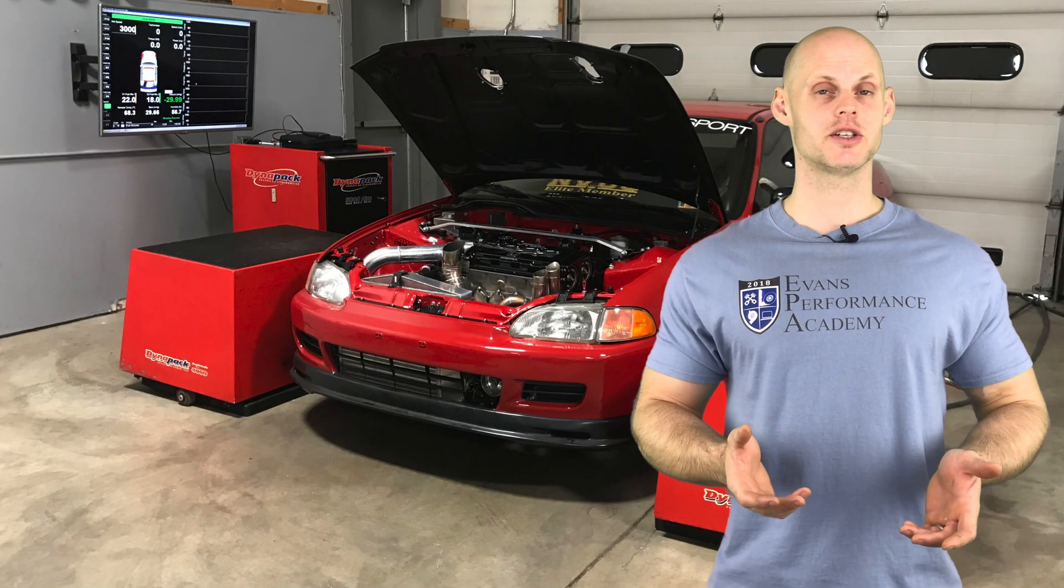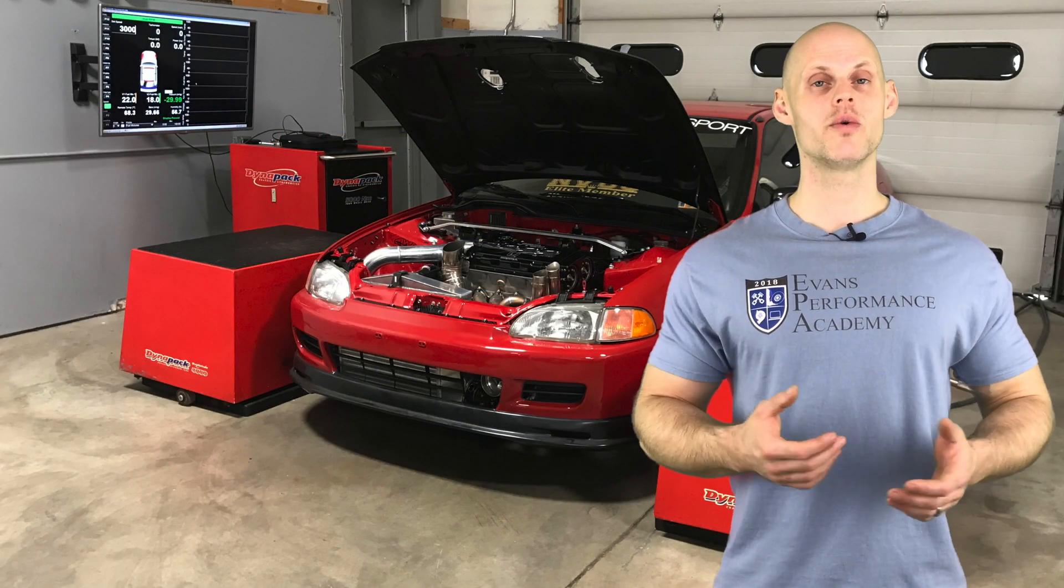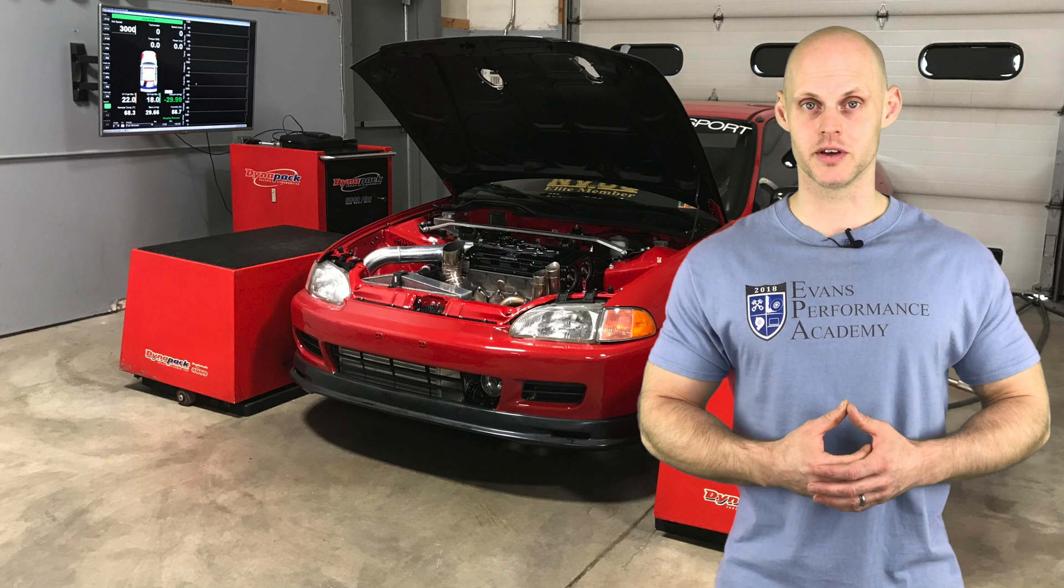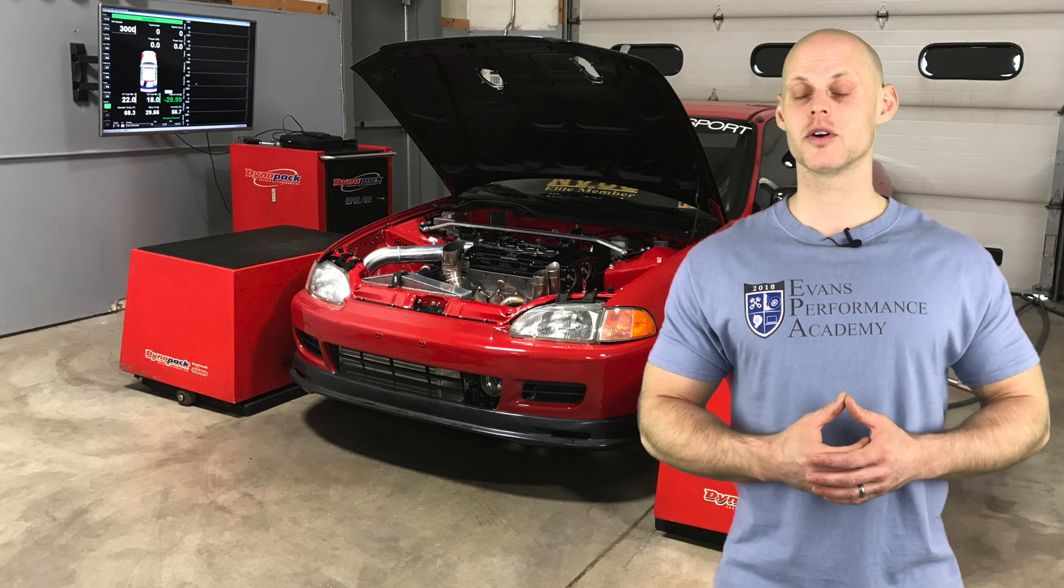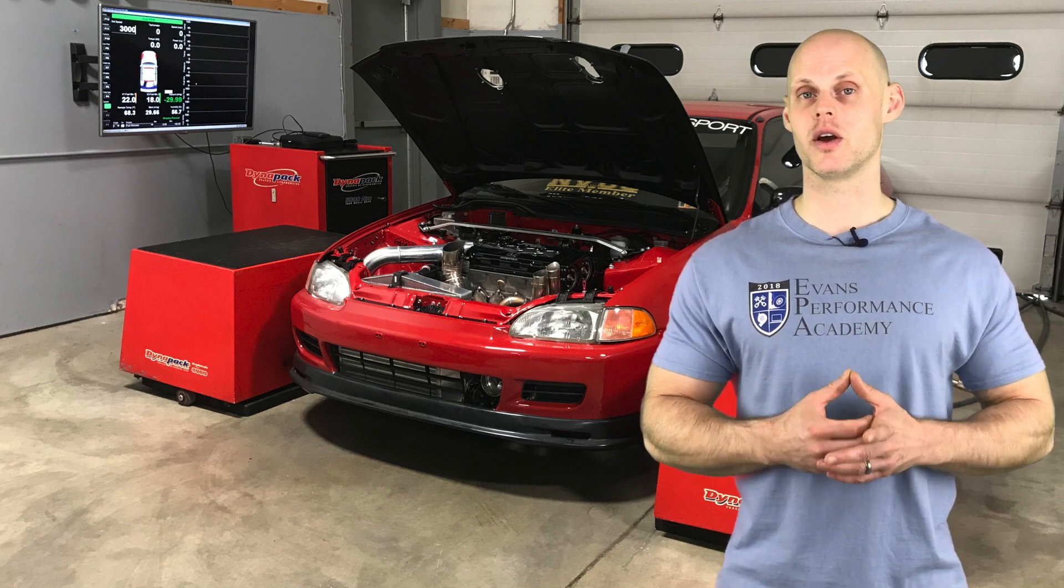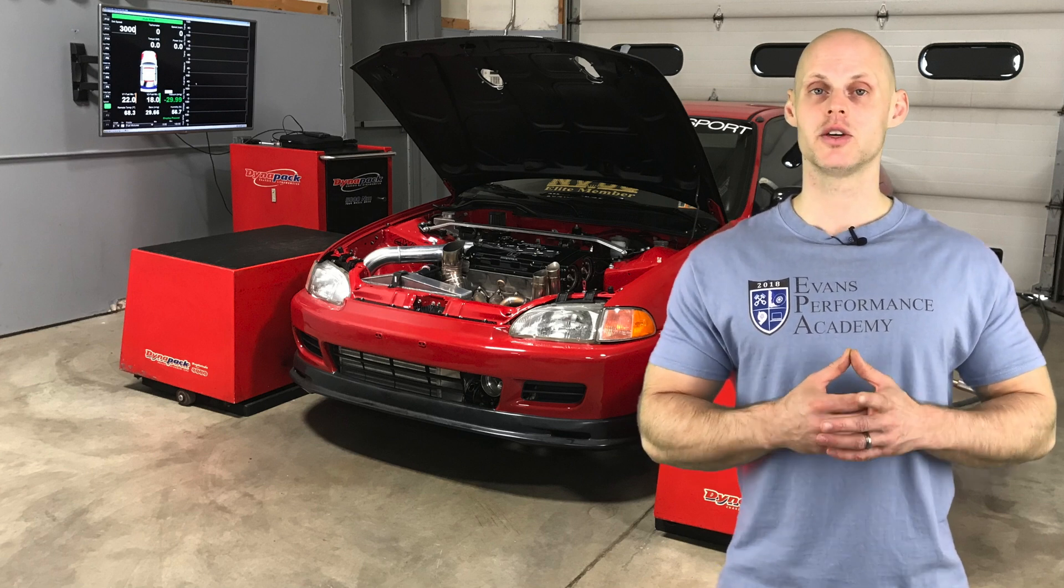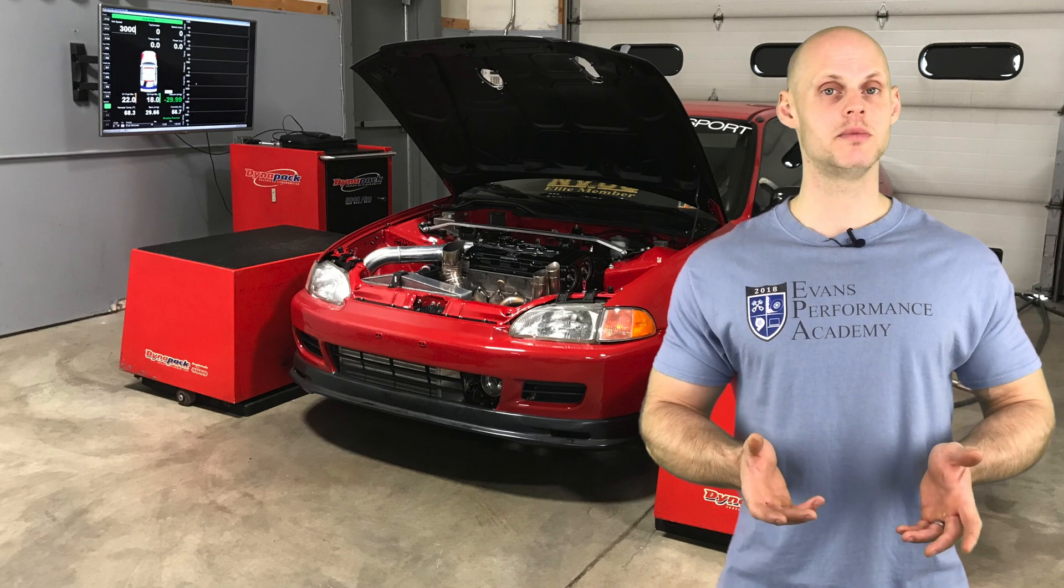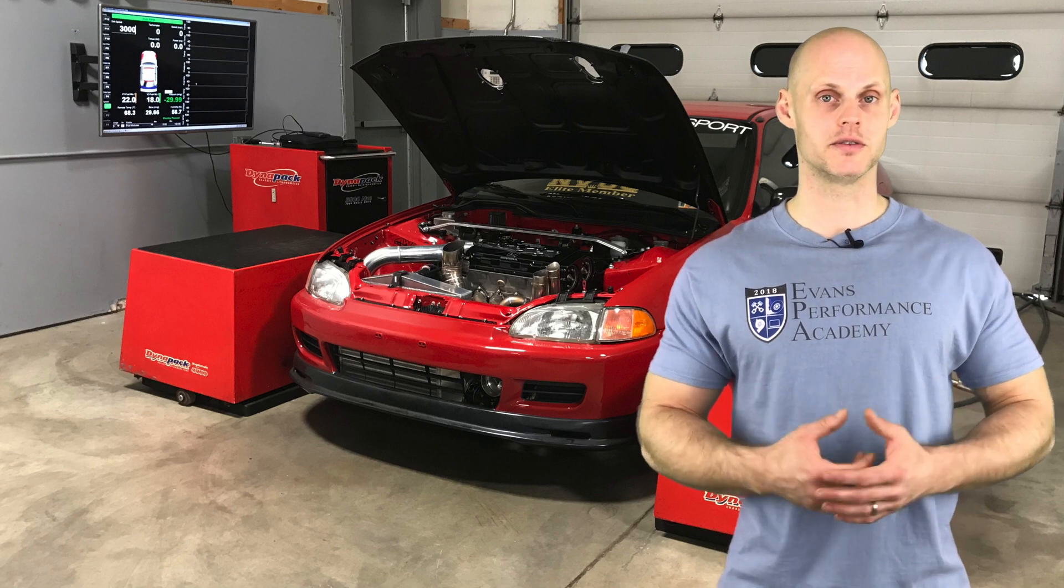Welcome to our live training session here with our all-wheel-drive turbocharged B-Series Civic. We're going to be learning how to calibrate and tune this using a Haltech Elite 2500 system. Let's jump into some details about this vehicle.